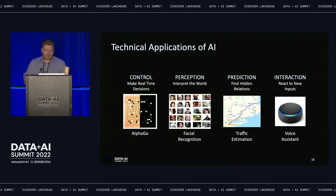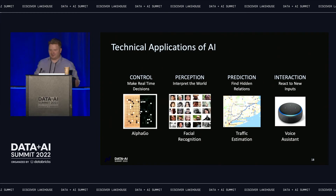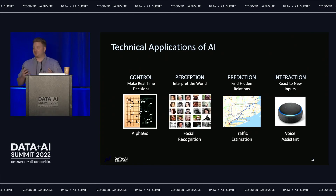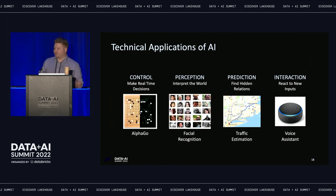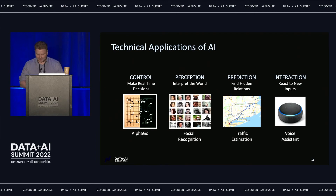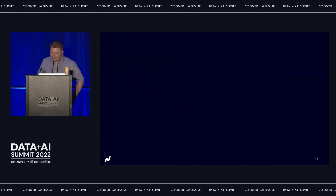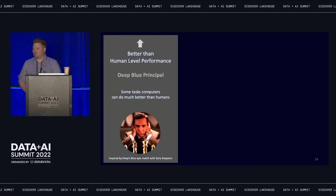Let's talk about AI and dynamism and how we're going to get around some of these issues. At Nasdaq, we see AI not as a set of esoteric algorithms or cognitive services to be consumed, but rather as four key capabilities very difficult to code by hand: control — making real-time decisions in a complex, dynamic environment; perception — interpreting the world like a human; prediction — finding hidden relationships between things in time; and interaction — reacting to new inputs from or by computers.